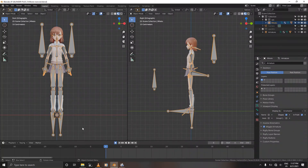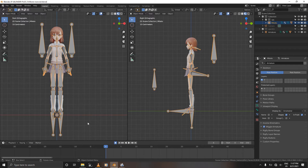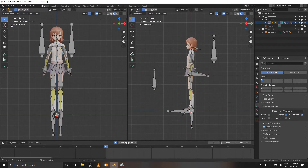Hello and welcome, my name is Dan, and in this tutorial we are going to animate a character jumping up and down using the pose-to-pose method. Let's jump into pose mode and begin.